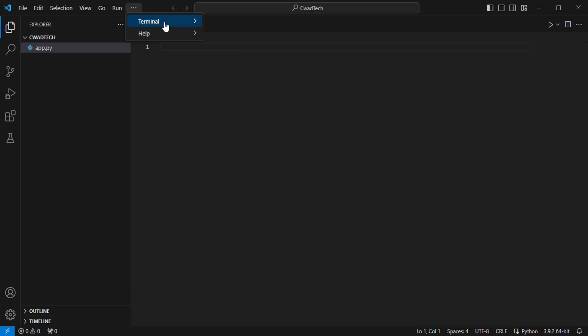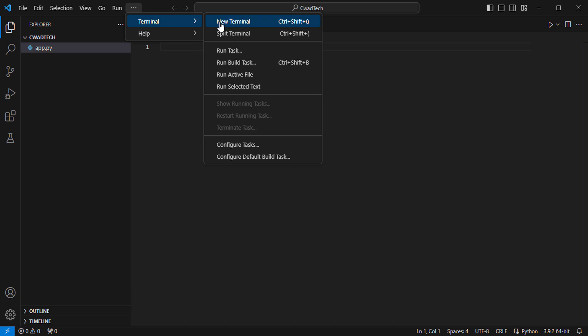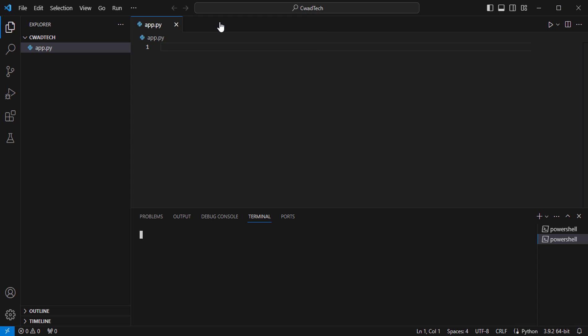Open a terminal window and navigate to the root directory of your project. Install Beautiful Soup using the following command.